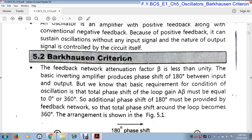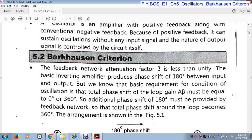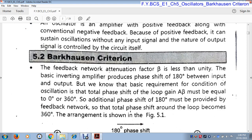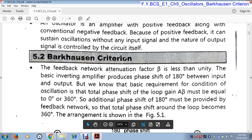The feedback network attenuation factor beta — that beta factor, the amplification factor, is less than unity. So the feedback factor beta is less than 1. The basic inverting amplifier produces a phase shift of 180° between input and output. In an inverting amplifier, there is a phase difference between input and output — there is a 180° phase difference. But the basic requirement for the condition of oscillation is that the total phase shift of the loop gain A·beta must be equal to 0° or 360°.